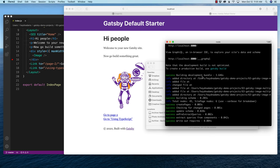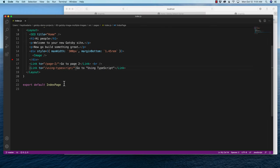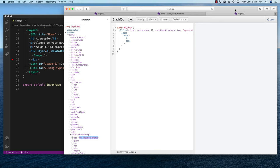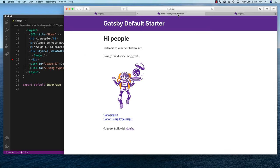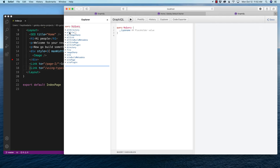Whenever I want to query information, the first place I always go is GraphQL, because if it works in GraphQL it's going to work inside my project. If it doesn't work in GraphQL, I know for sure it's not going to work inside my index.js. The reason I also use the Gatsby starter default is it has Gatsby image built in, which is a super cool and amazing time saver. So in GraphQL, what I'm looking for is the allFile query.